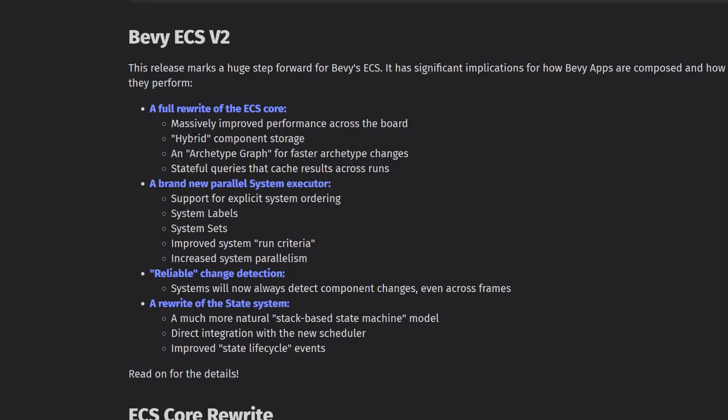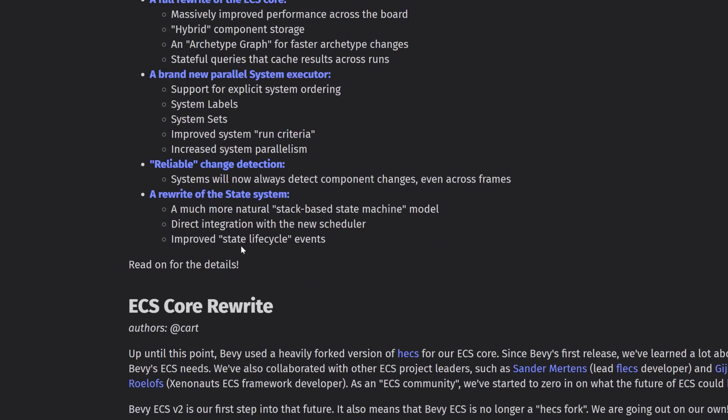So there's all kinds of things that they've done there. A full rewrite of the ECS core, massive improved performance, hybrid component storage, archetype graph for faster archetype changes, stateful queries that cache results across runs, supports for explicit system ordering, system labels, system sets, improvements in run criteria, increased system parallelism. Again, that is one of the big things about ECS is that you can parallelize your data and your execution on that data. And that is generally the way that computer hardware works these days. So if you want to get a performance gain out of a computer, this is the whole reason why Unity is pushing towards that whole data-oriented technology stack and ECS there. It's faster generally than the old way of doing things. So they have improved their speed there.